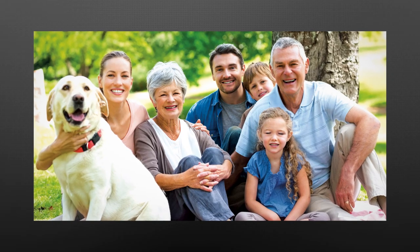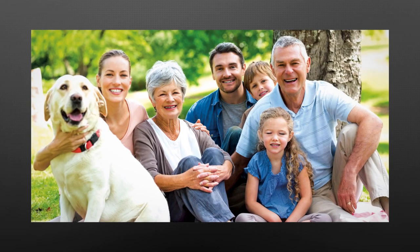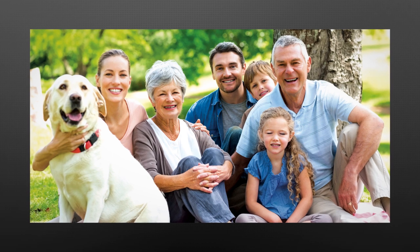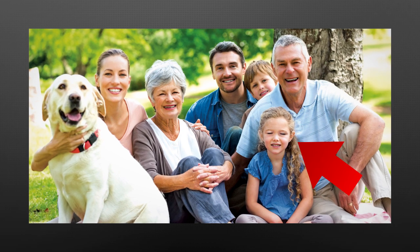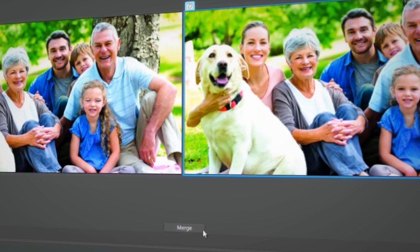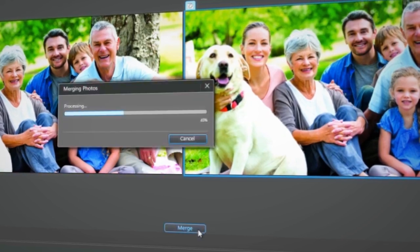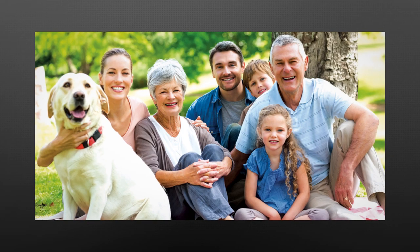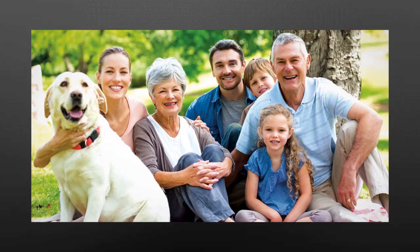Taking a photo of a group is never easy and you seldom get everyone with eyes open and smiling. With the face swap feature in Photo Director, it is now possible to end with a perfect group shot every time.